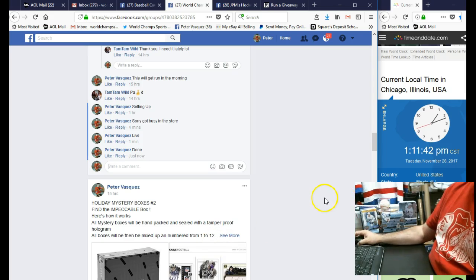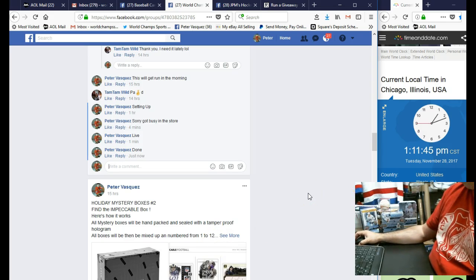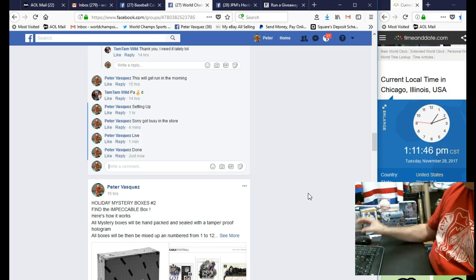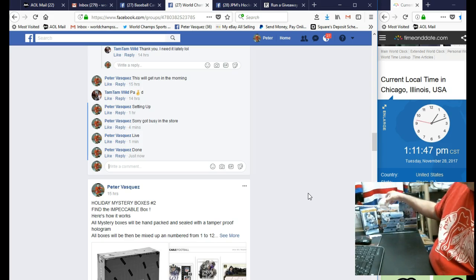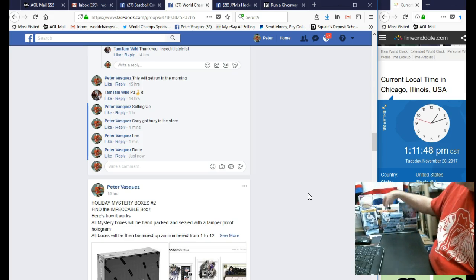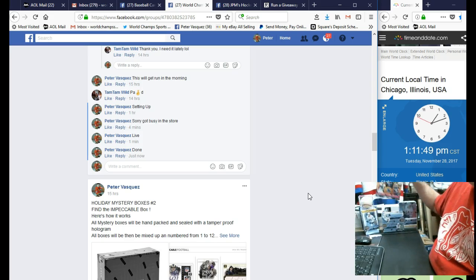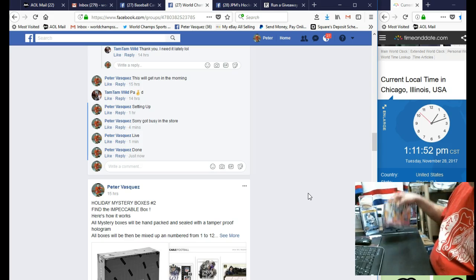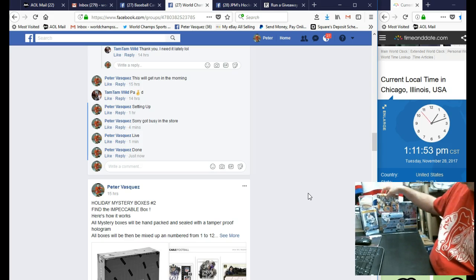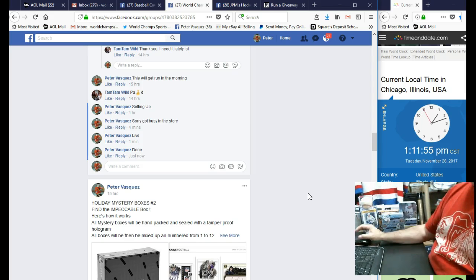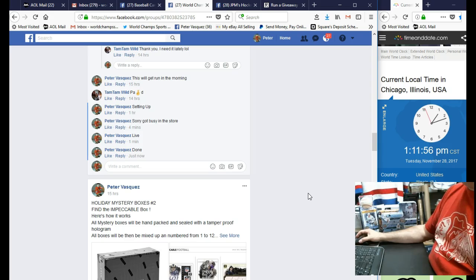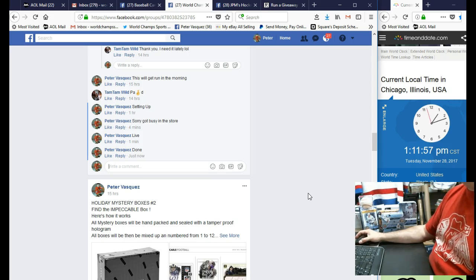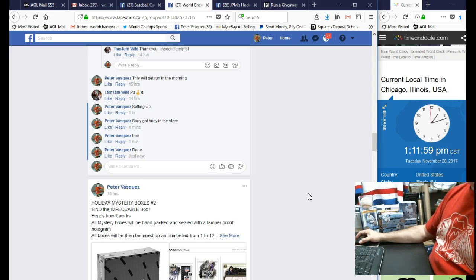So there you have it. We have a few other giveaways - we actually have a football playoff box, I think we're three spots away from filling that. We have an Impeccable mystery box, it's $120 a spot, we have 12 spots.